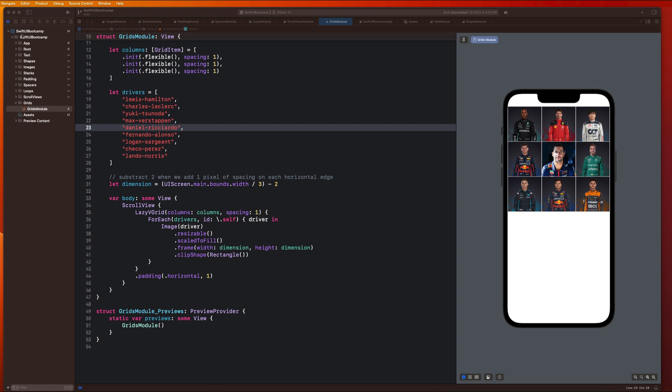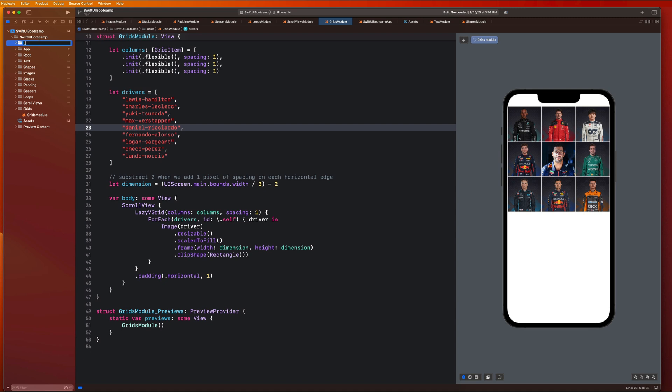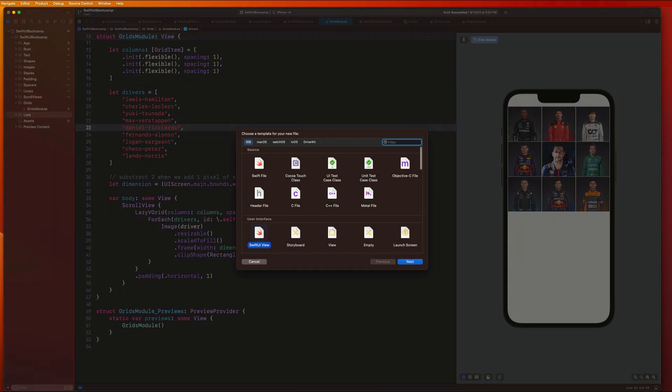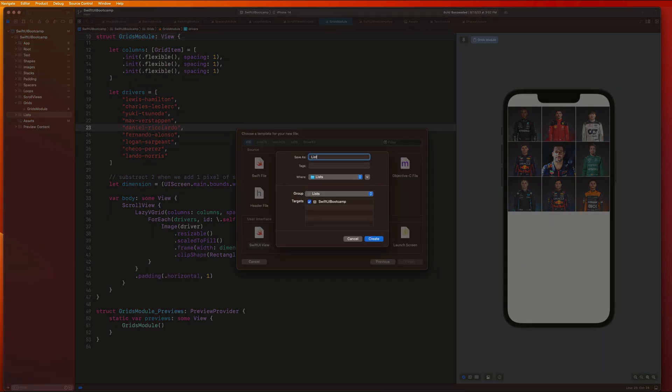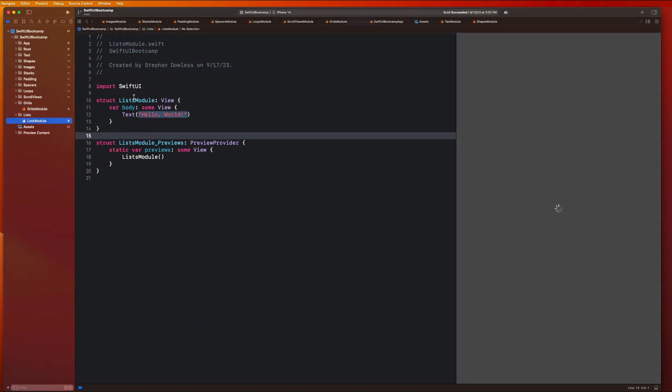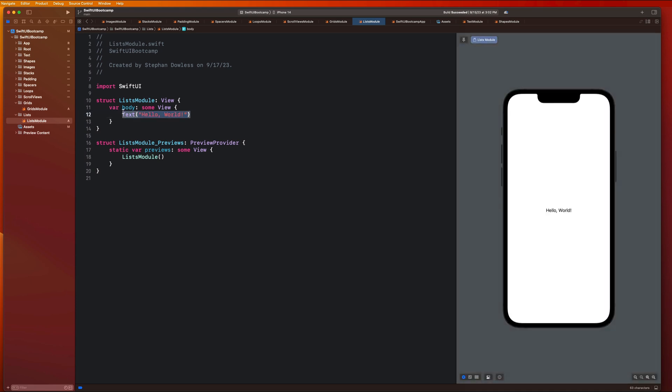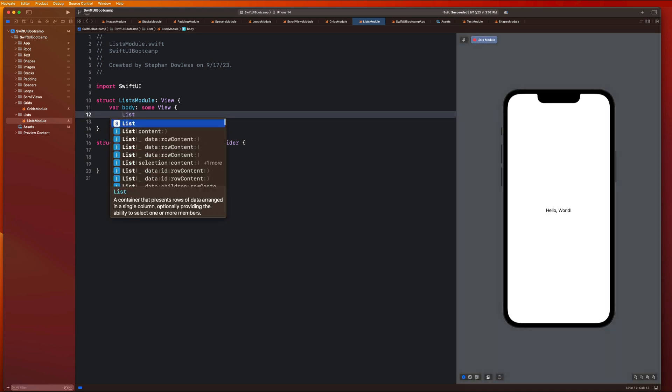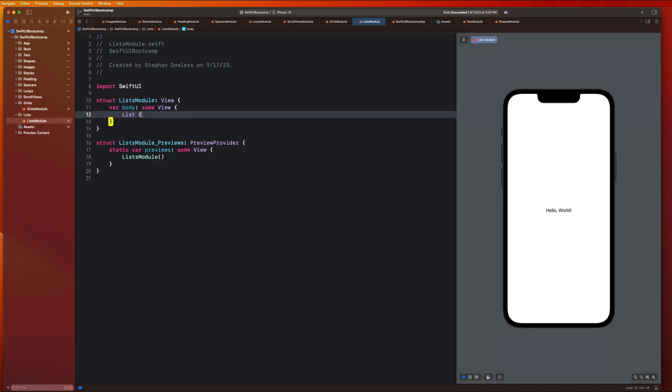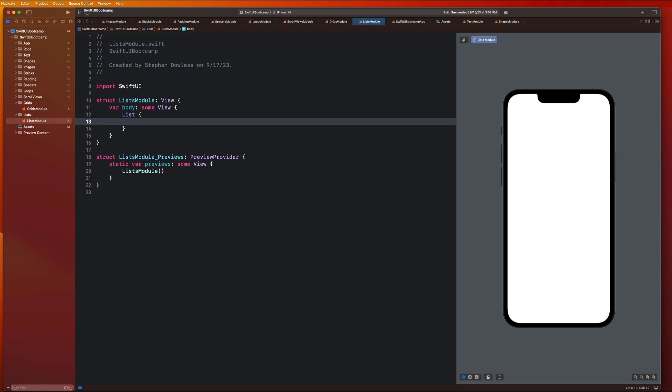Let's go ahead and create our lists module and get started with our implementation. We're gonna create a new folder for lists, same as always, and a new SwiftUI view called lists module. I want you to go ahead and just type out list and open up some brackets and add a simple text component.